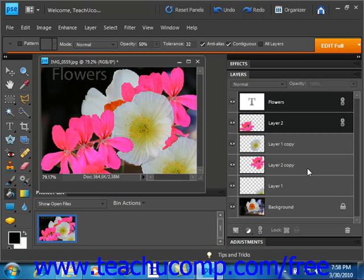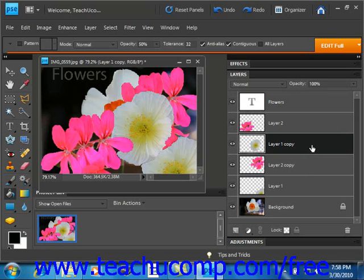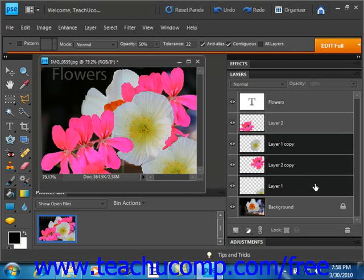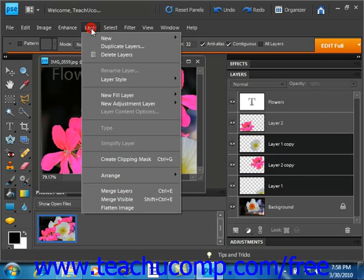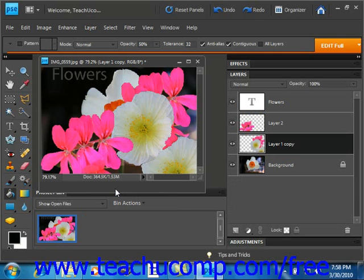You can merge several layers together to create an image element. To merge layers, select the layers that you wish to merge and then select Layer Merge Layers from the menu bar. So we could select these layers for example and say Layer and then Merge Layers from the menu bar here. That would merge those layers.